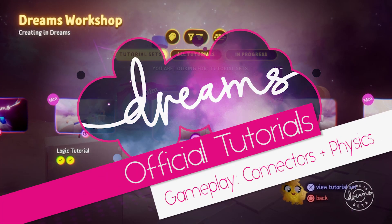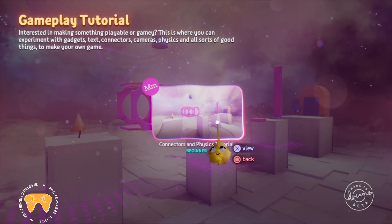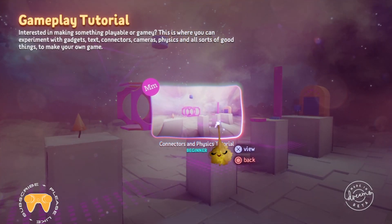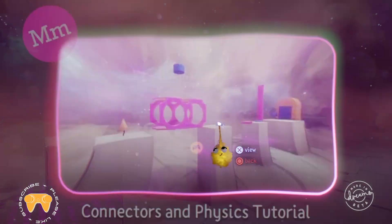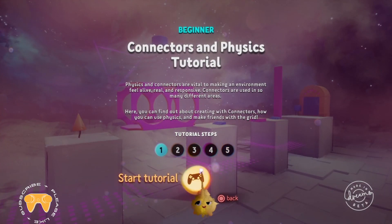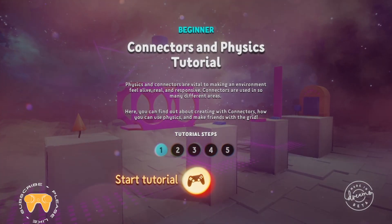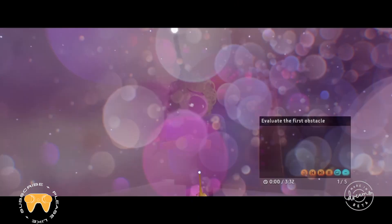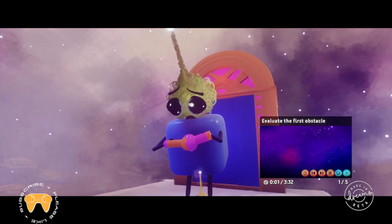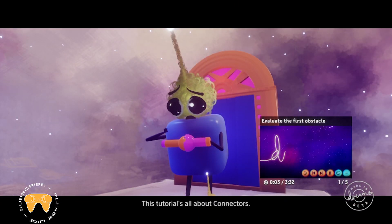Welcome to another Dreams official tutorial recording. This episode is about gameplay and connectors using strings, pistons, and bolts — kind of what you need for making some actual gameplay elements. This tutorial is all about connectors.